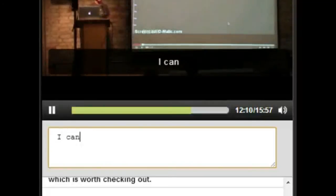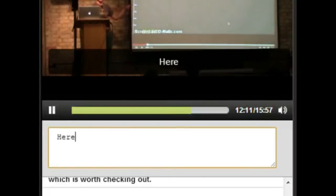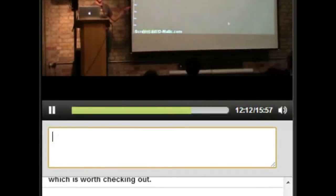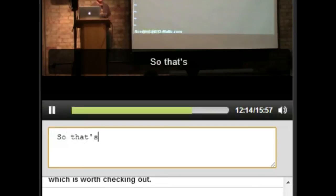Here we go. So that's real time, basically.